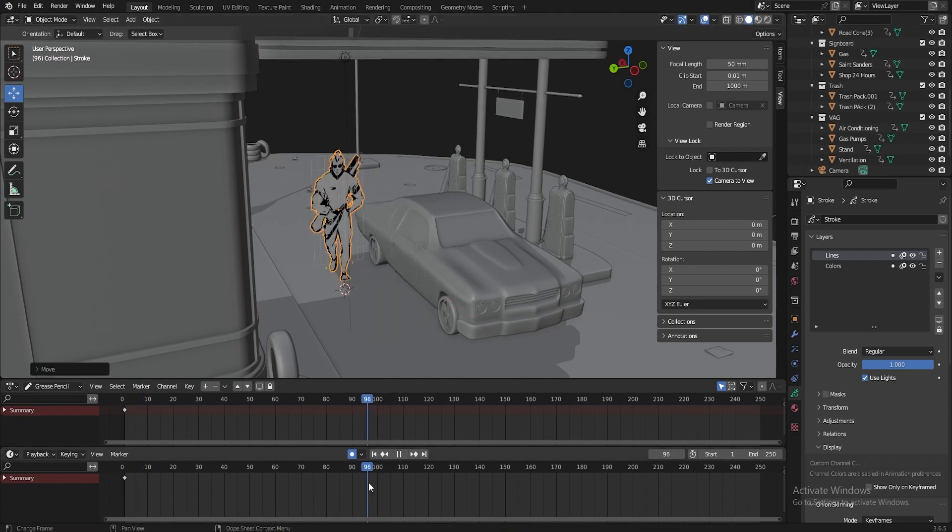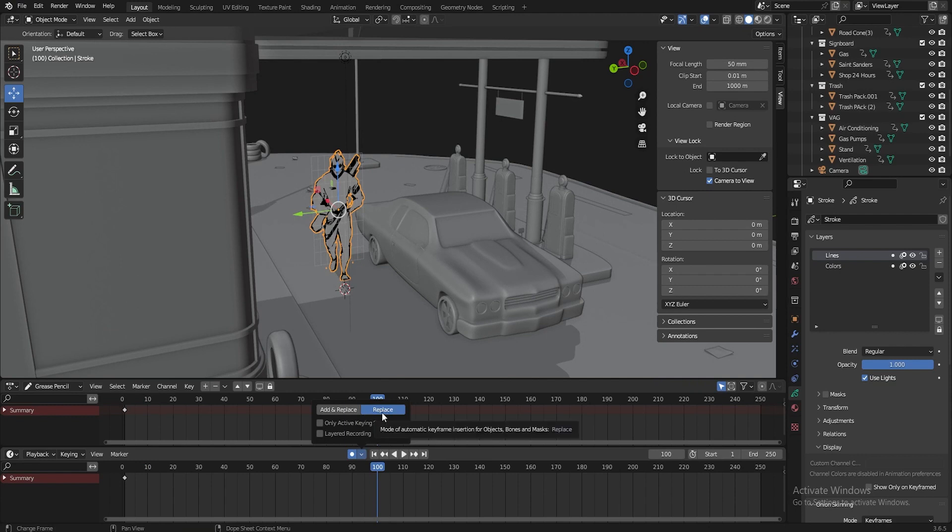Look why it doesn't happen, because inside there is an option called replace. This option means that the key will only be placed where there was already a key, and it will replace it.